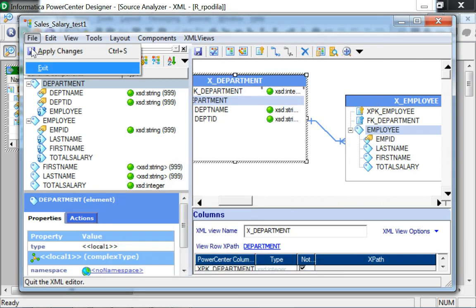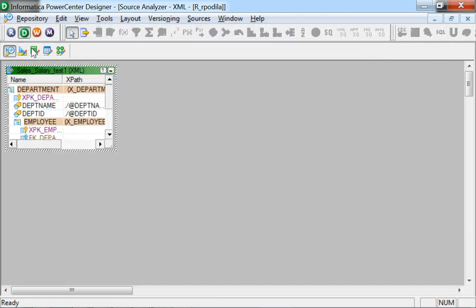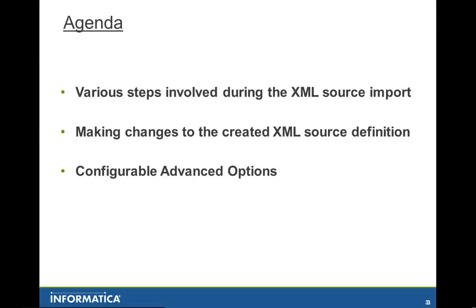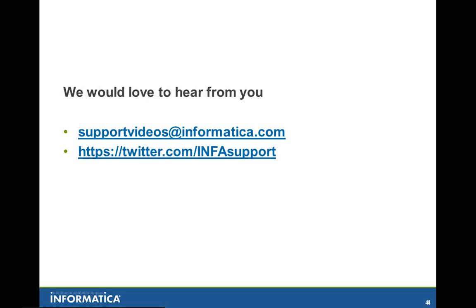We have seen and heard various options and steps involved in an XML source definition import. Please do let us know your thoughts and suggestions at the mentioned locations. Goodbye.